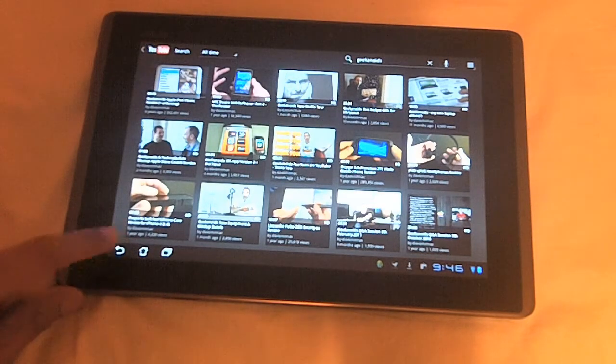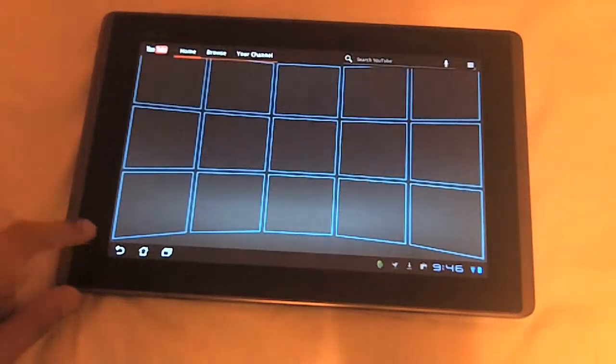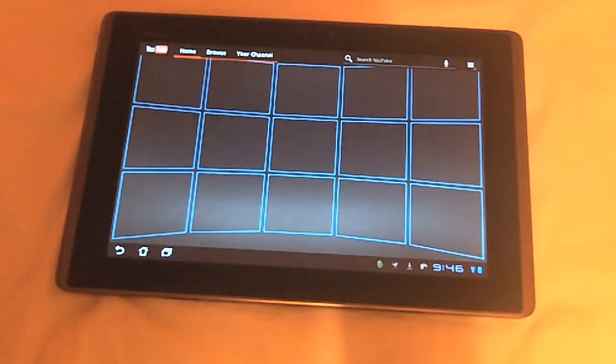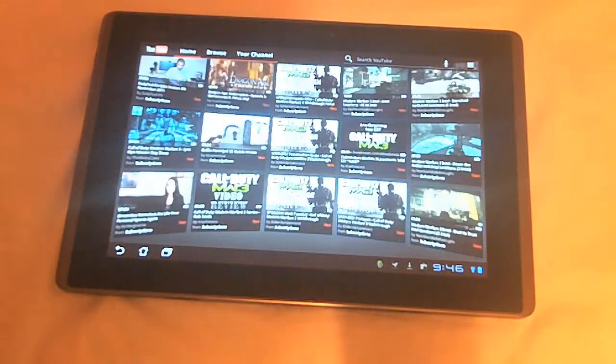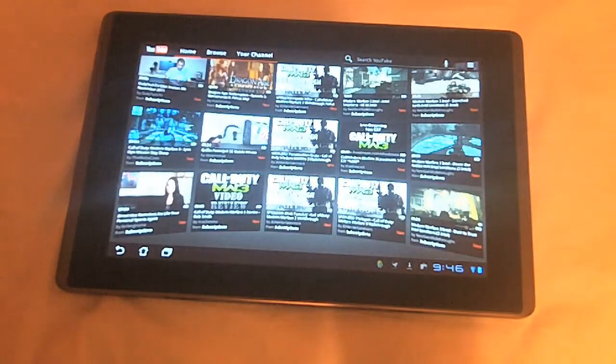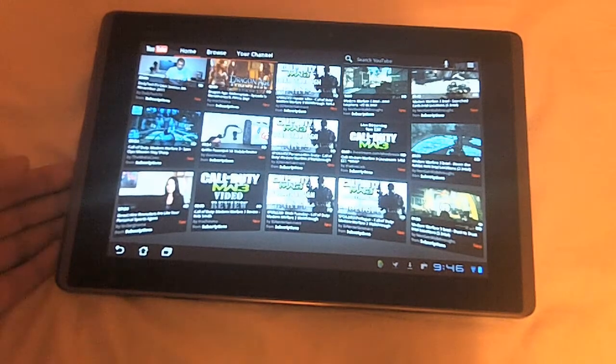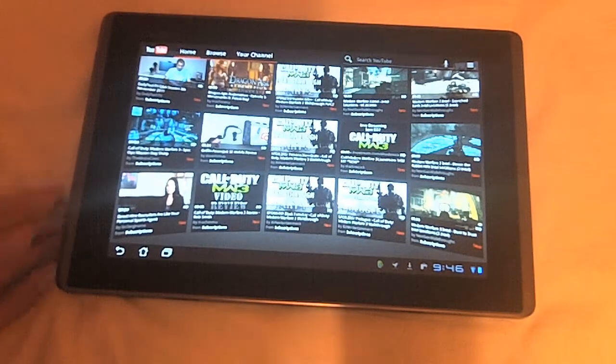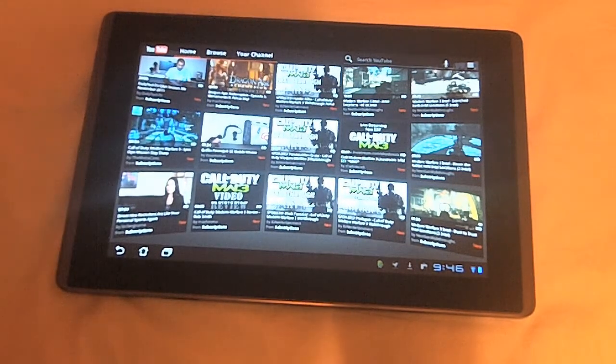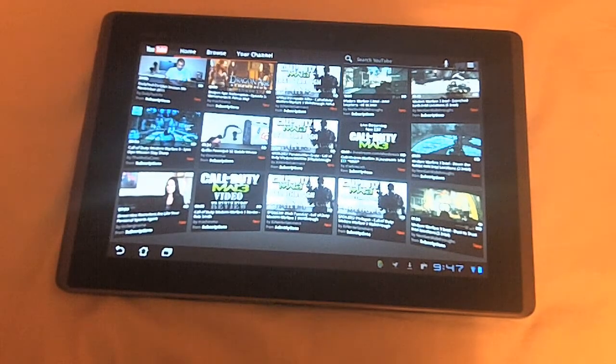That was the YouTube application video. Thank you so much for watching. Please stay tuned, as my next video will be how Flash works on this tablet. Thank you so much for watching, and I'll see you all in the next video.